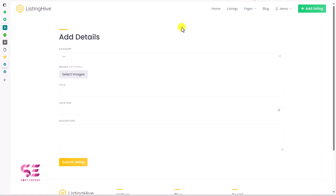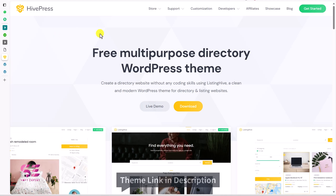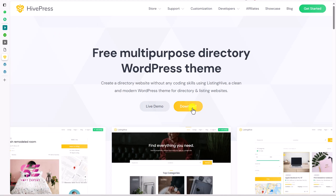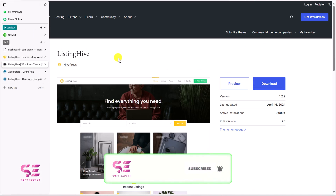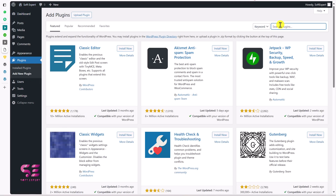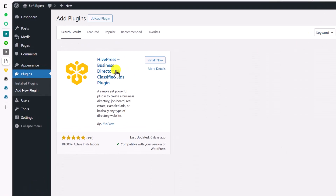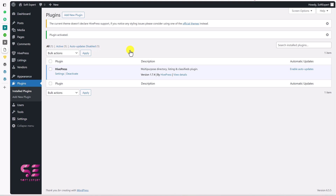Now let's see how to download this theme and set it up on a WordPress website. The link is in the description — go there and click Download, which takes you to the WordPress repository. You can also go to your WordPress dashboard, go to Plugins > Add New, and search for 'Listing Hive'. You'll see the plugin 'HiPress Business Directory Classified' — install and activate it. Once the plugin is active, it will suggest using their official themes.